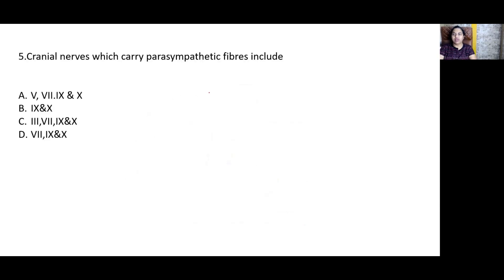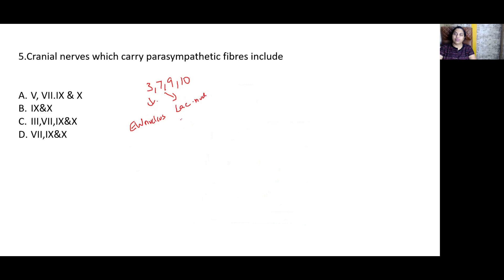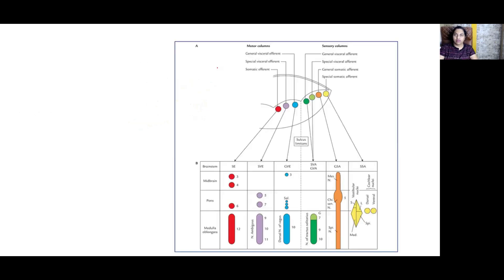The cranial nerves that carry parasympathetic fibers are 3, 7, 9, and 10. The third cranial nerve has the Edinger-Westphal nucleus. The seventh has the lacrimal nucleus and superior salivatory nucleus. The ninth has the inferior salivatory nucleus. The tenth has the dorsal nucleus of vagus. Remember this at your fingertips — cranial nerves with parasympathetic function: 3, 7, 9, 10.